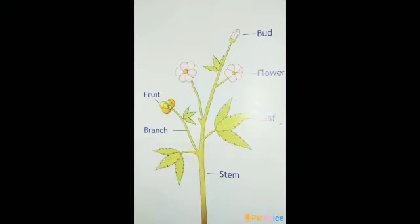The stem also has its own jobs — it bears branches, leaves, flowers, and fruit, and the stem supports the plant. Based on the size and shape of the stem, plants are of different types. The different types of plants are herbs, shrubs, trees, climbers, and creepers.